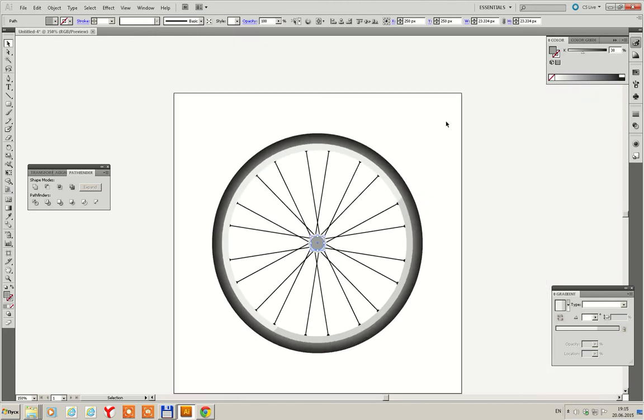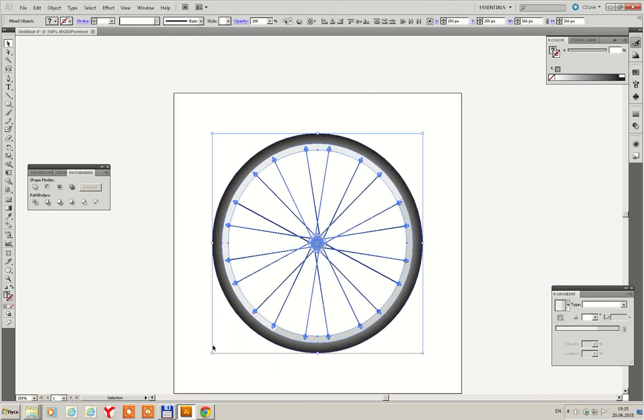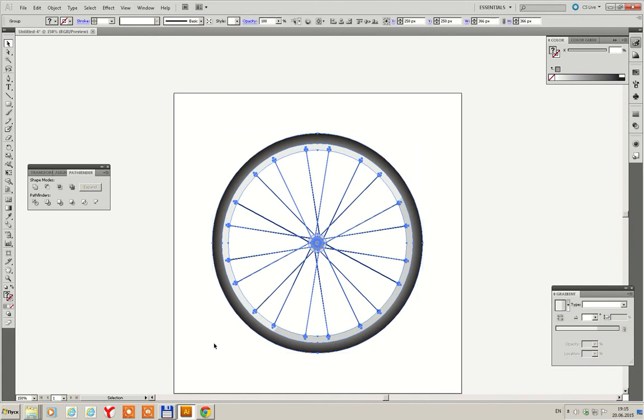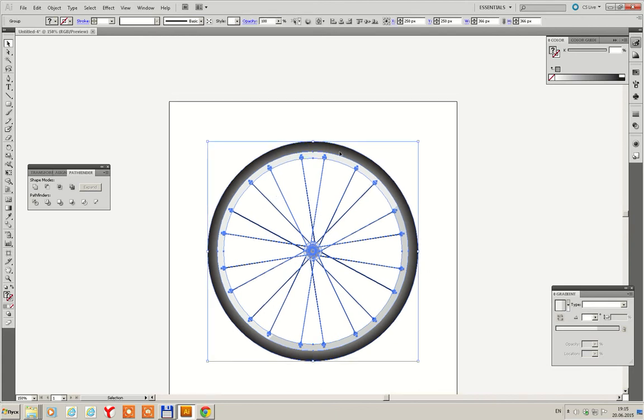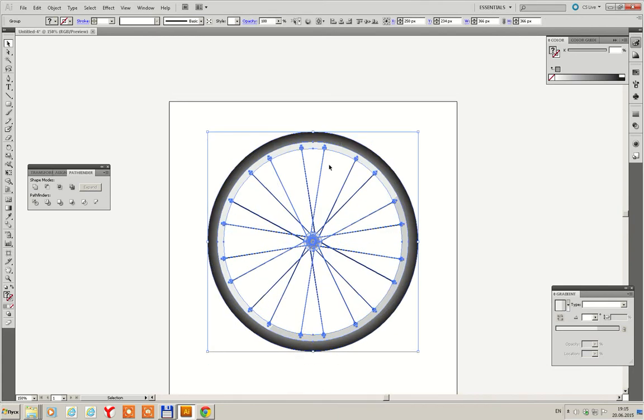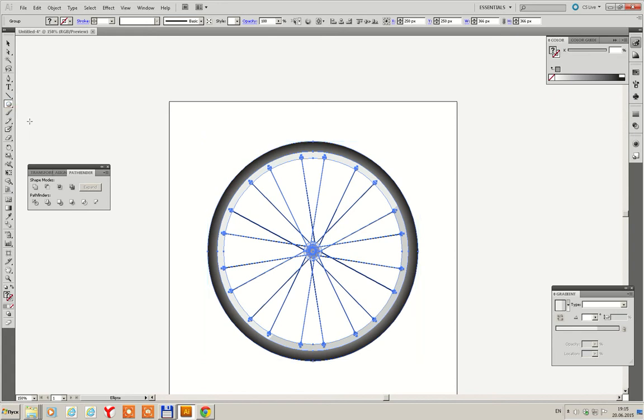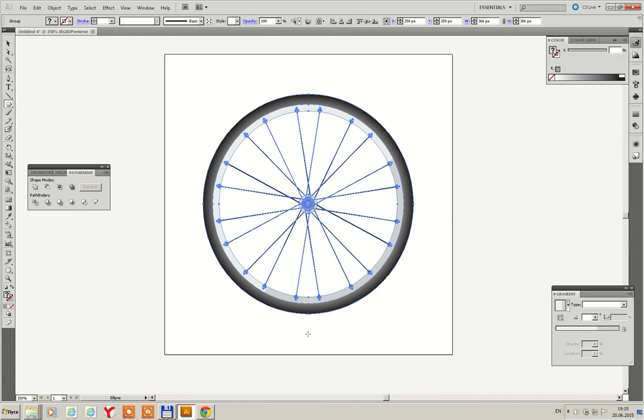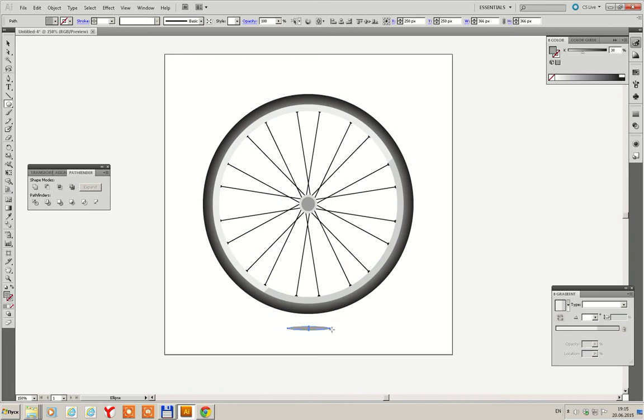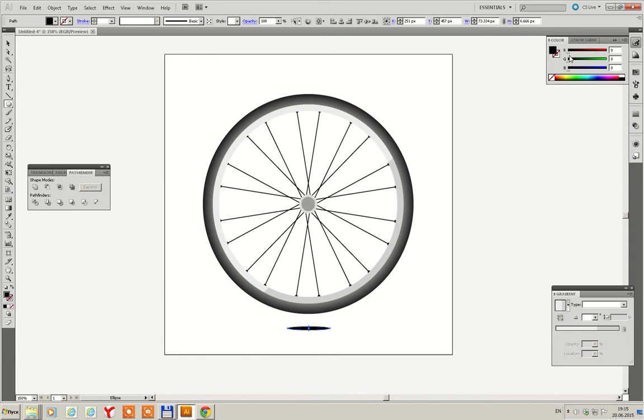Then group all our bicycle wheel elements and draw a shadow. To draw a shadow select Ellipse tool holding Alt key, then go to RGB, it's important, select RGB and set it to for instance 0, 0, 0.